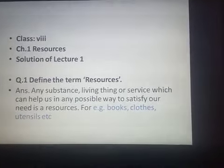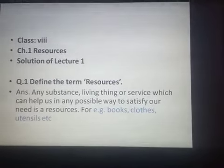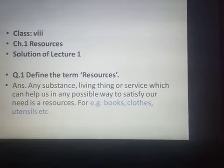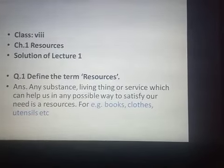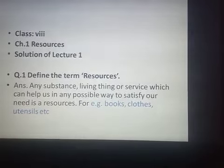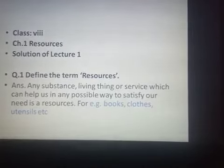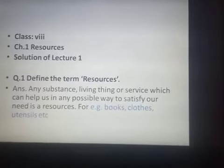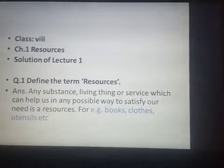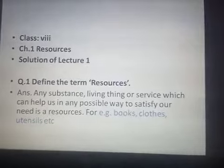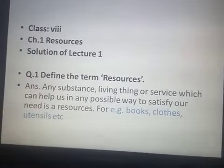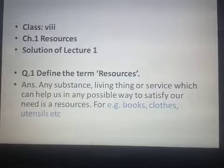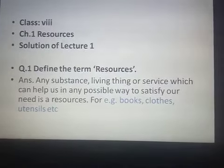Good morning friends. In this video, we are discussing the solutions of lecture 1 — the question answers which were given to you yesterday. Let me start. Our first question was: Define the term resources.